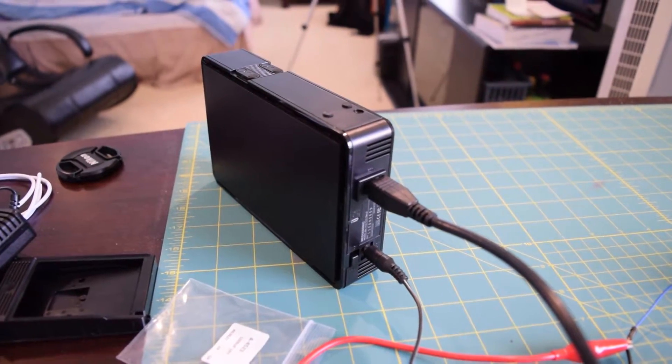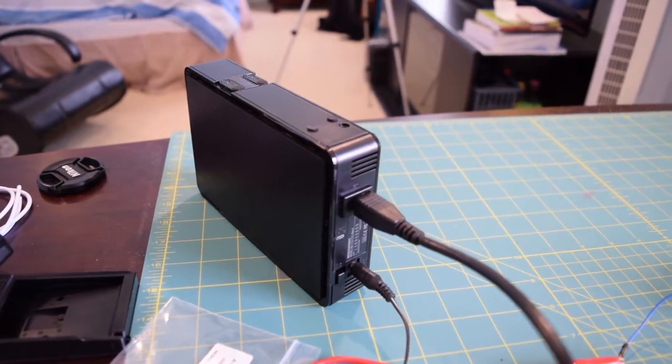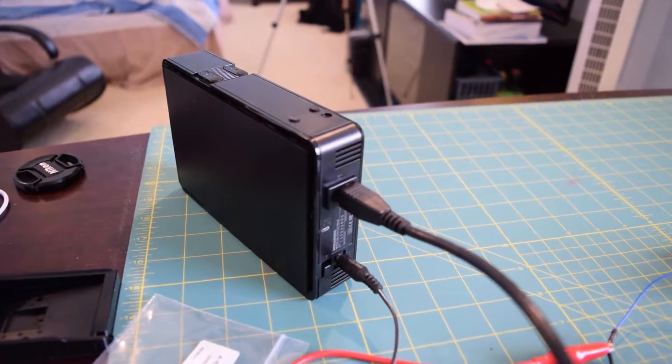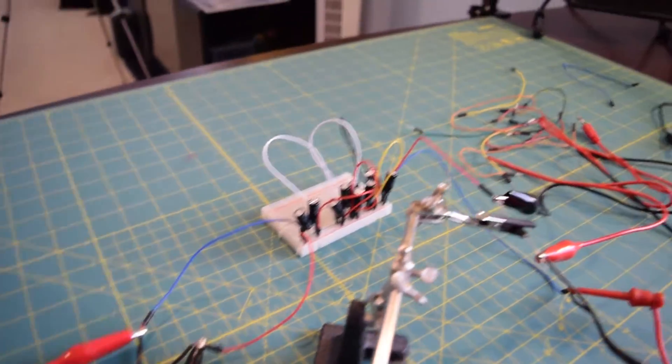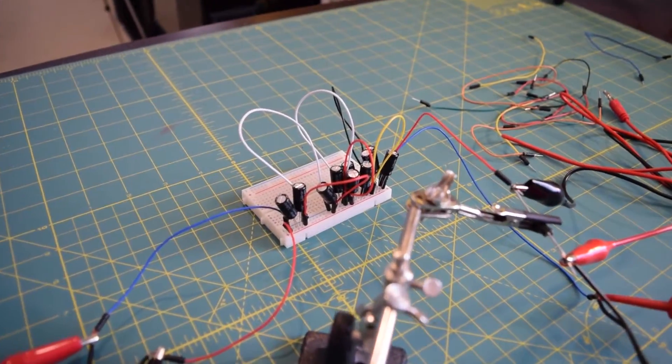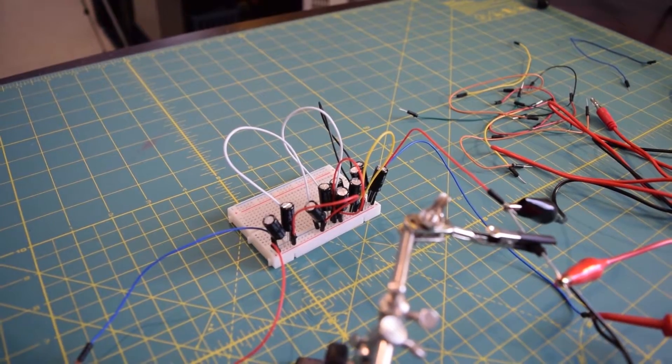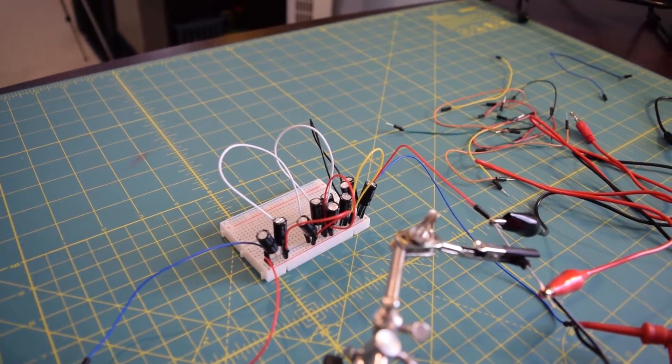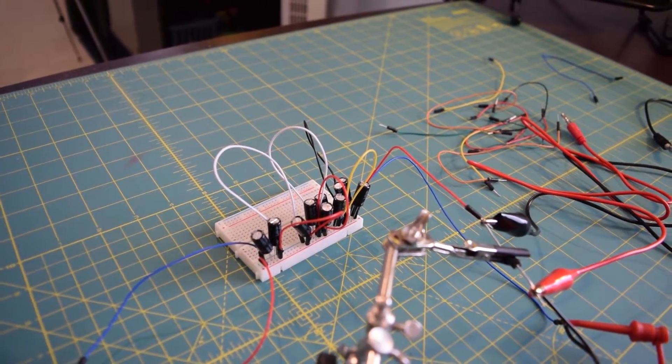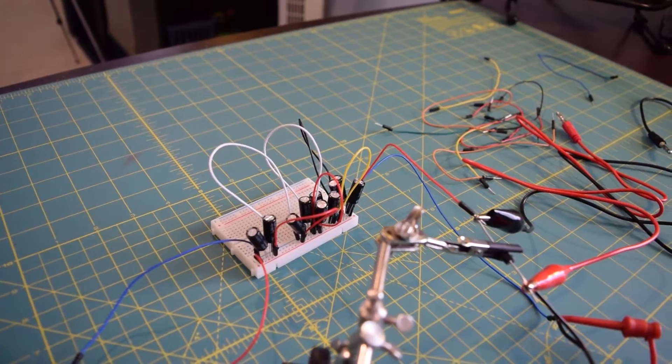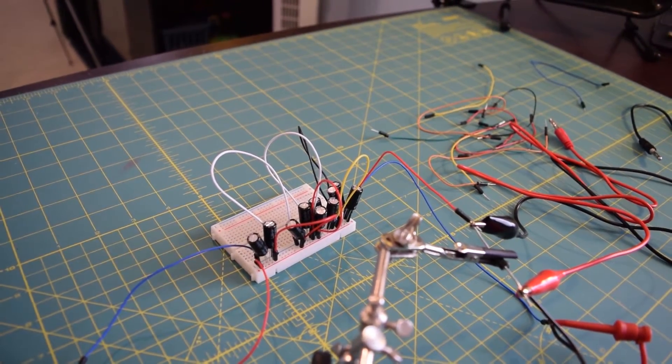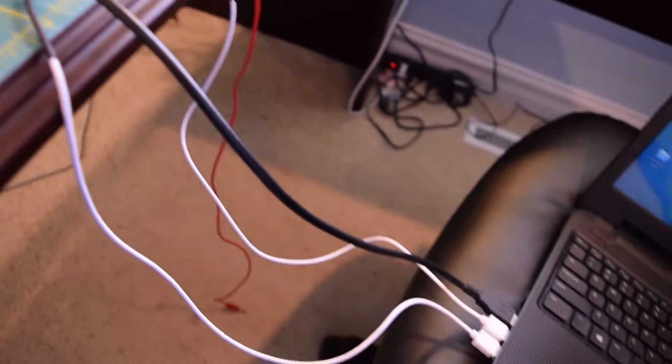So I have yet to power on the 3.5 inch drive enclosure. I want to capture that moment on camera in case something explodes, which it shouldn't because I have double checked everything. But just in case I want to have the camera handy because that would be really cool to capture on camera.